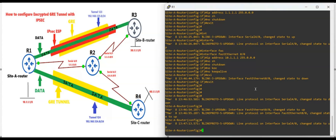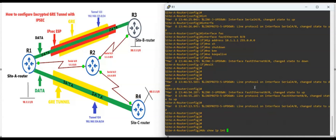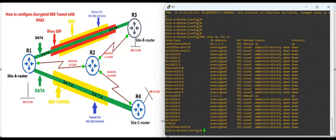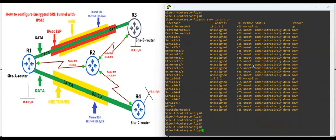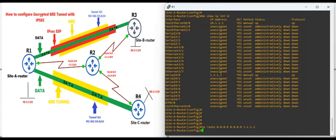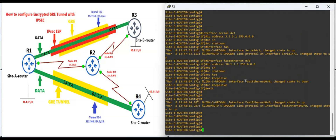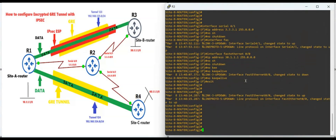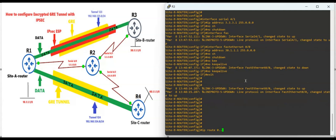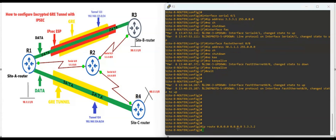I have already configured IP addressing. You can run 'show IP address' to see all the IP addressing, but we have not configured the tunnel yet. First we are going to configure the default route: 'ip route 0.0.0.0 0.0.0.0' with next hop 1.1.1.2 on Router 1, and the same way on Router 3 with its respective next hop.